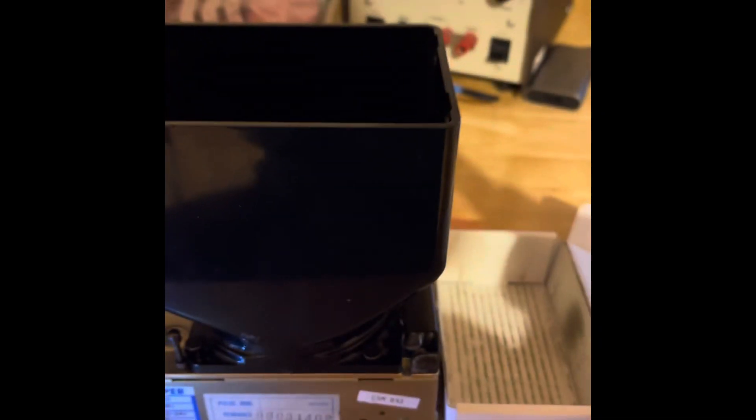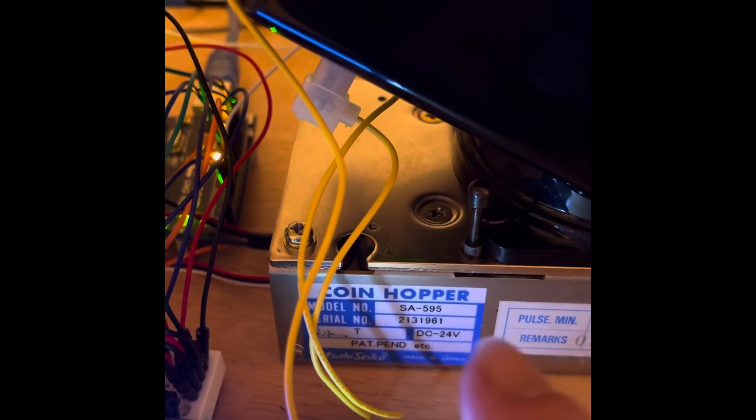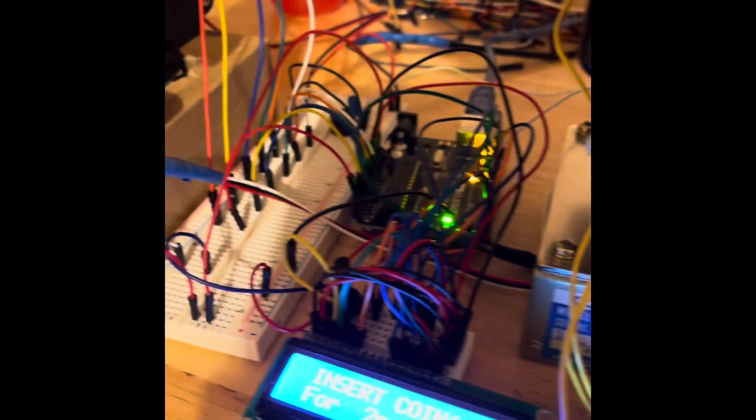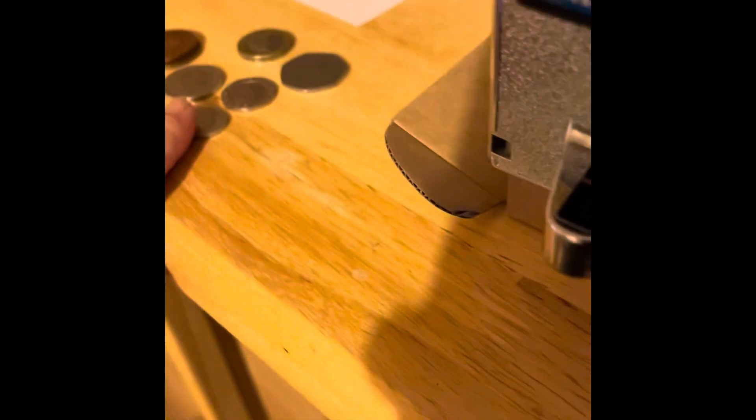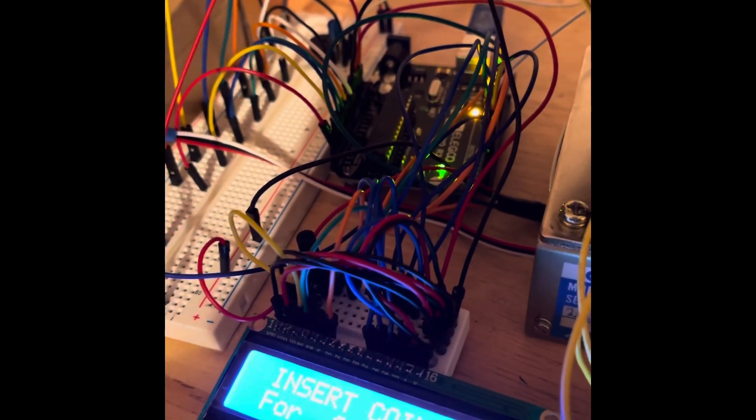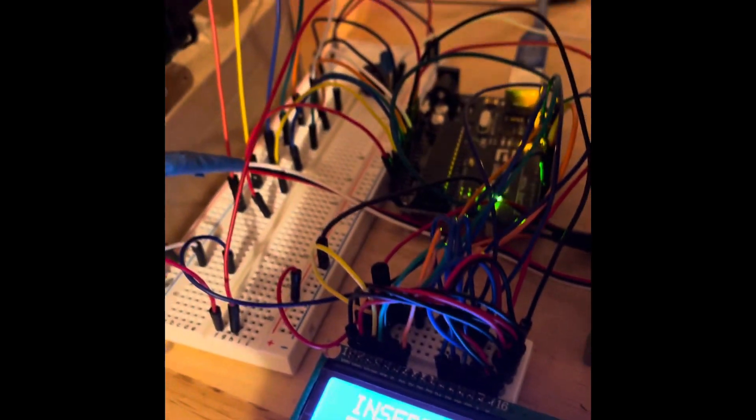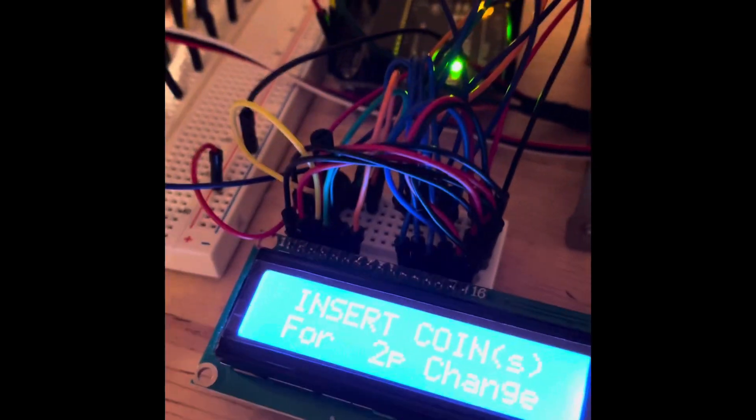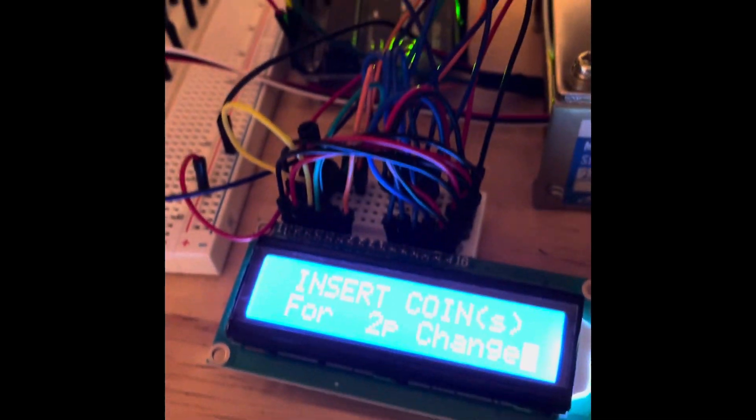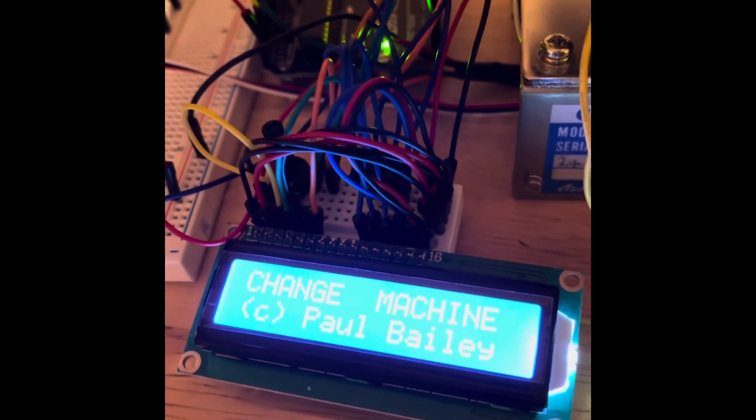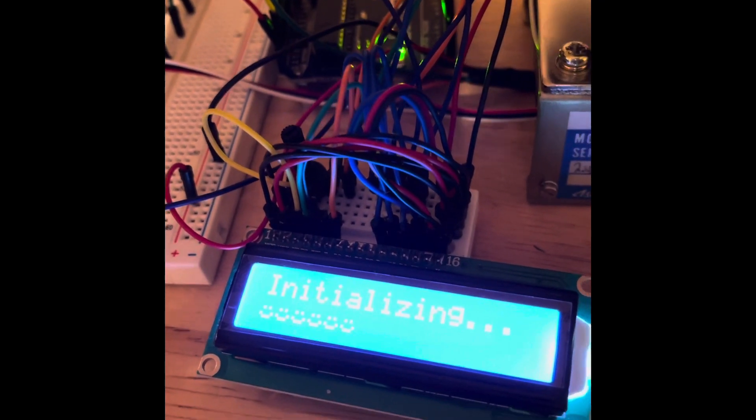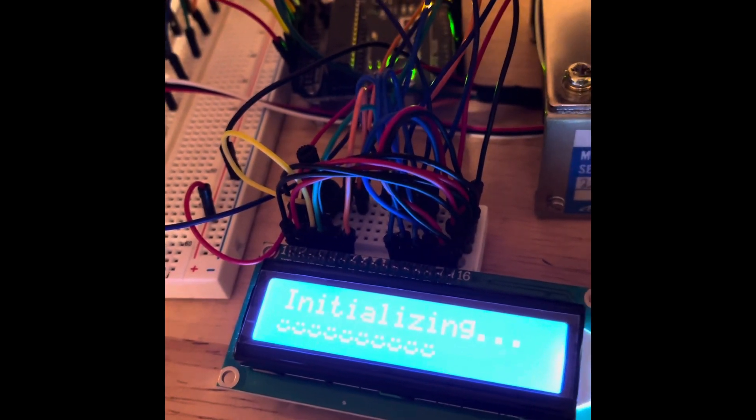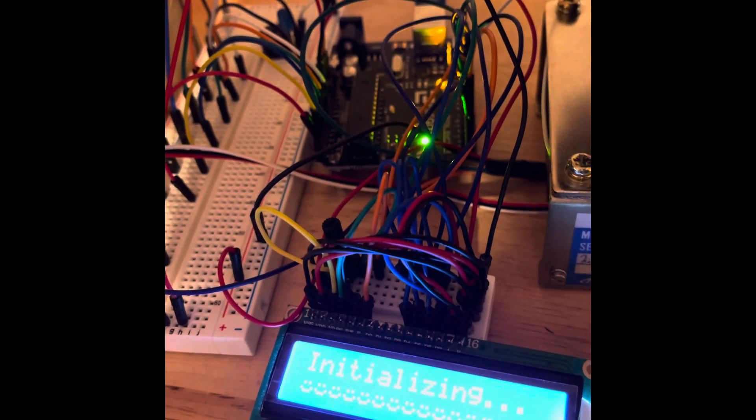Coming out of the hopper here, I'm using an Asahi Seiko SA595 hopper which has been set up for 2p pieces in the UK. The idea is that when you put the relevant coin in, it will dispense the appropriate amount of change in 2p pieces. I'll show you the whole thing from the start. When the machine initializes, it gives this display and goes through a few checks to make sure everything is functioning.